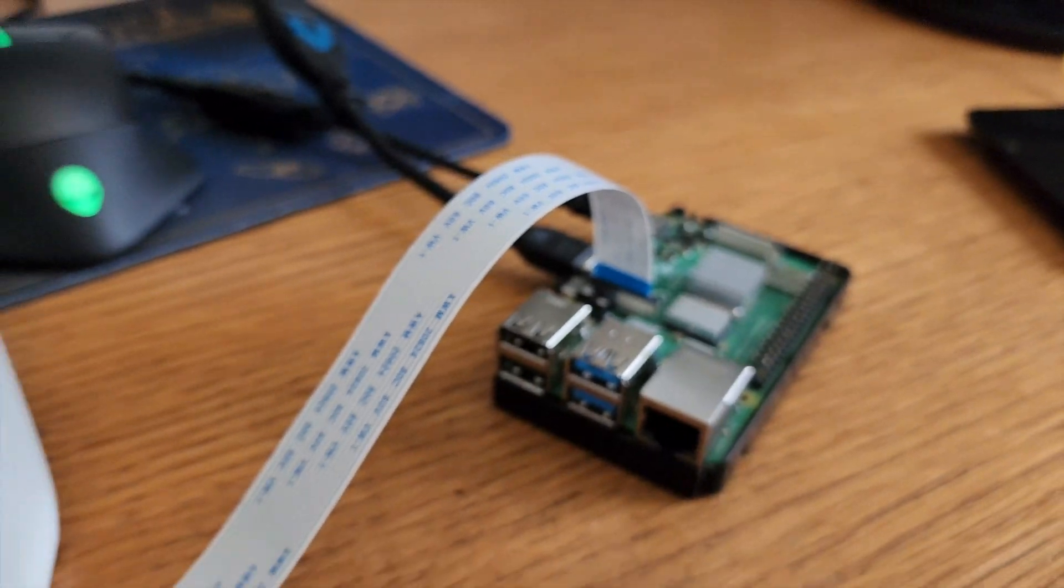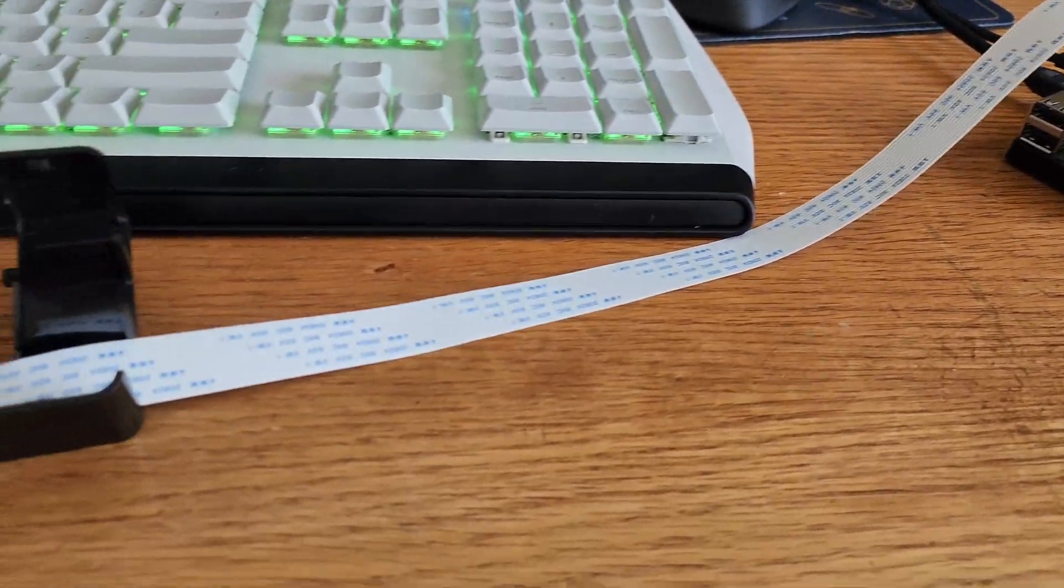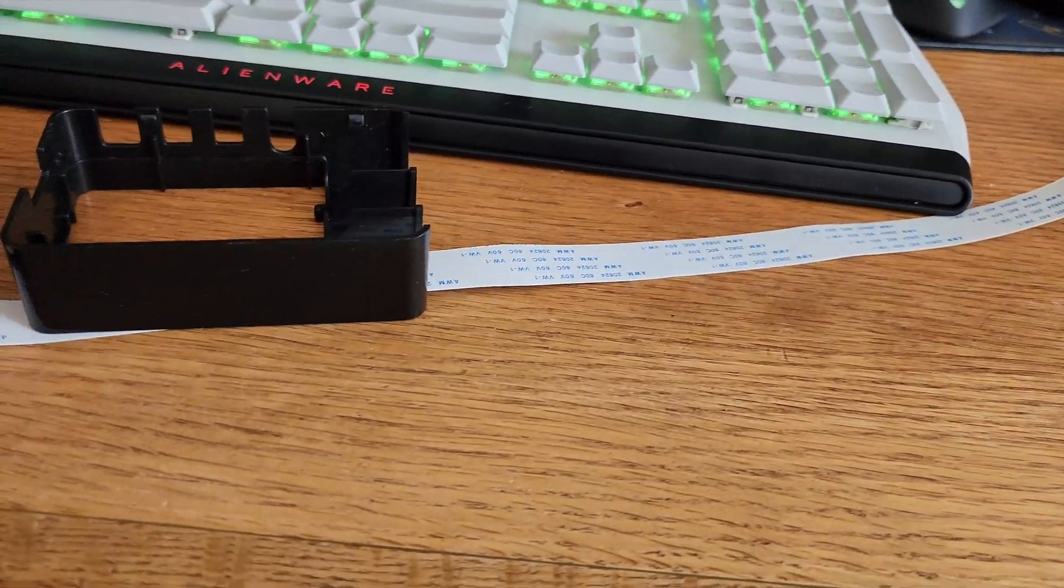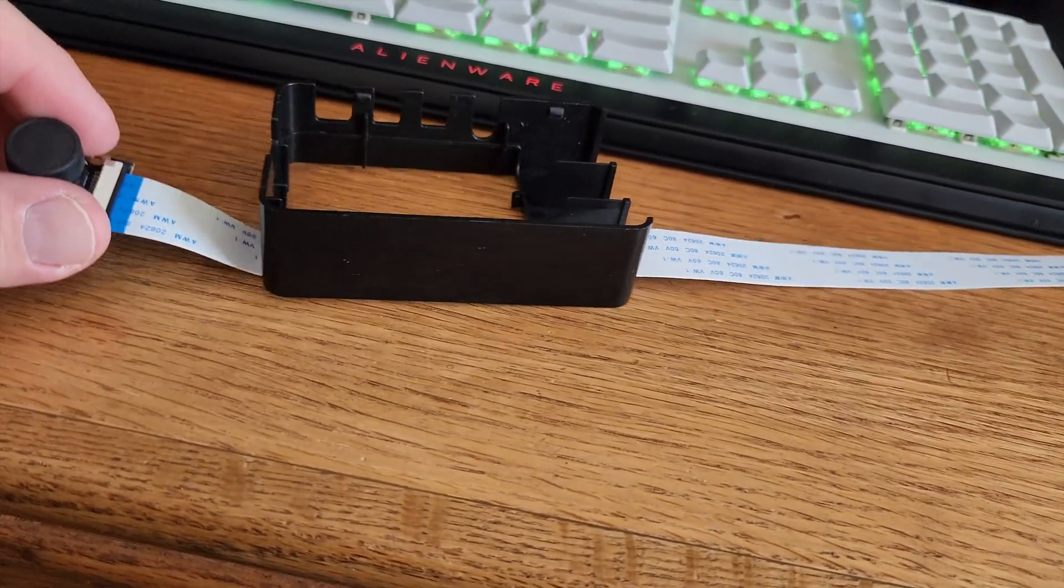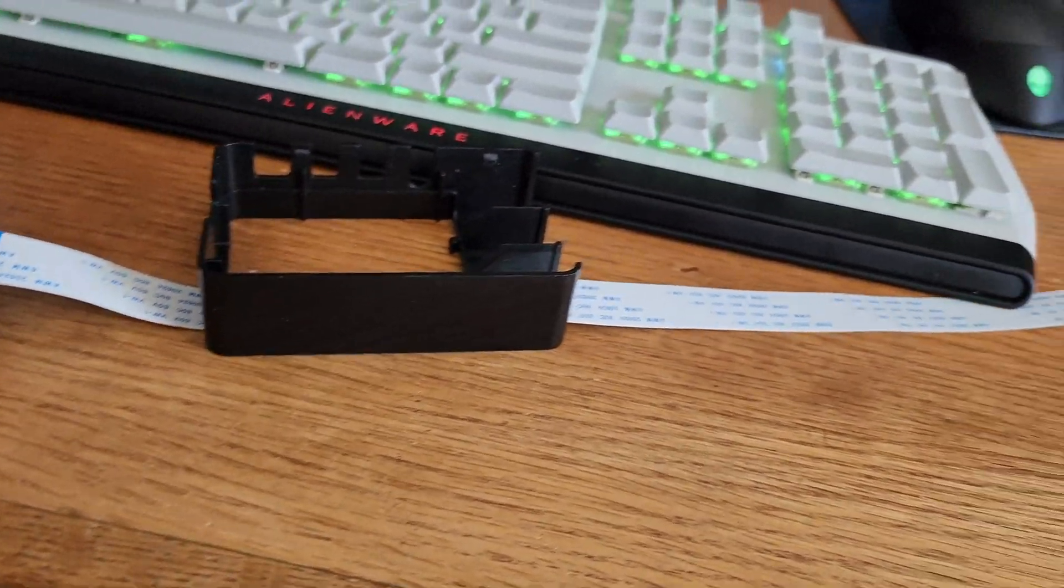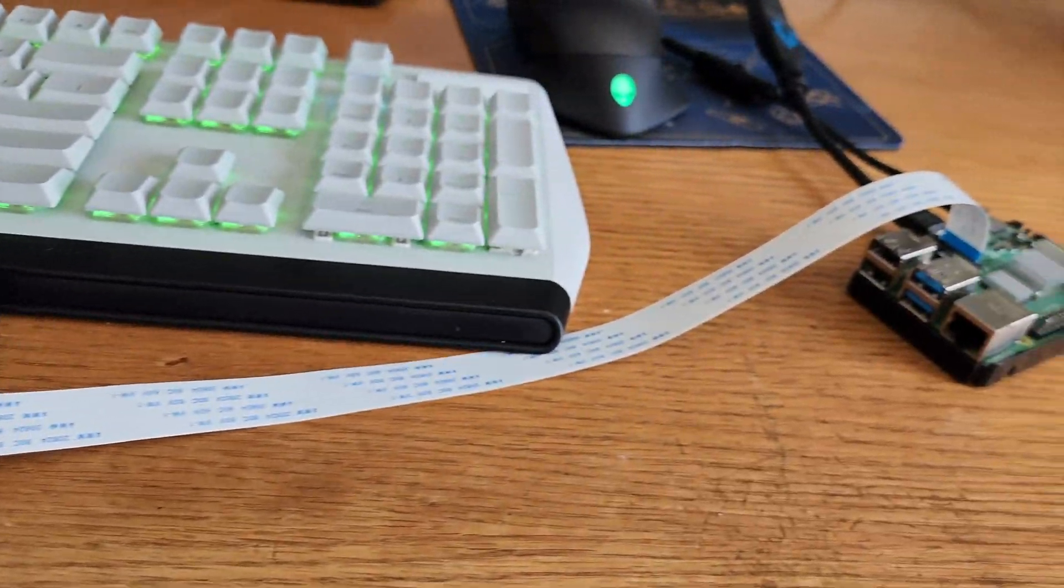And here you can see just how long this ribbon is. It's pretty long. I do like the flexibility of having such a long ribbon.